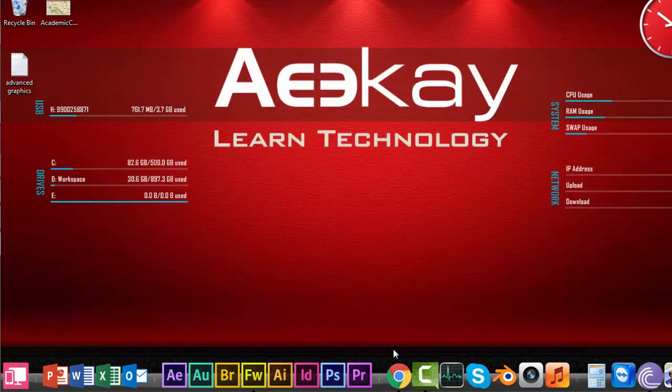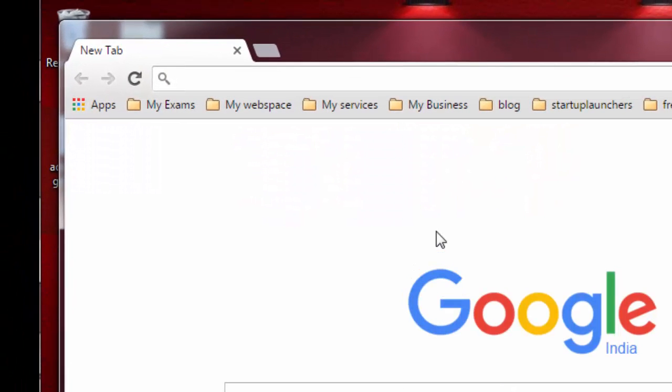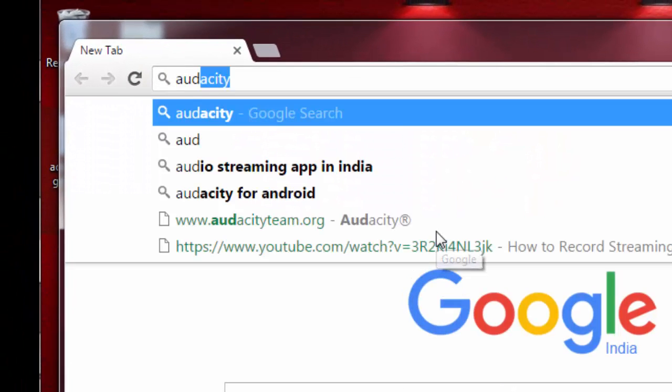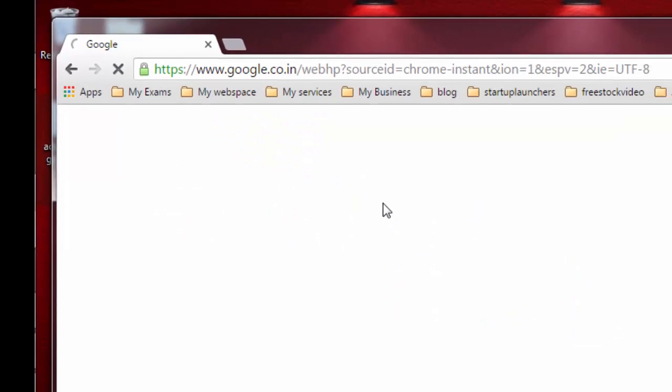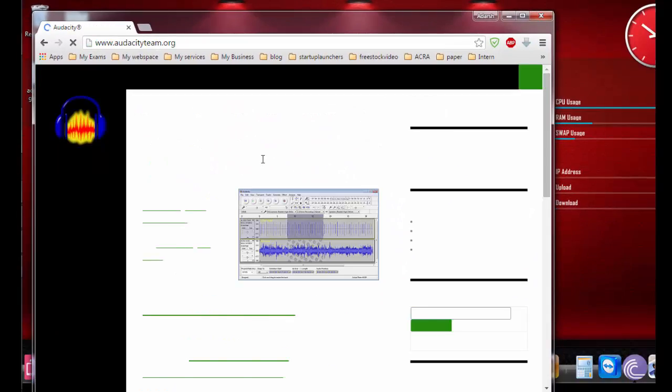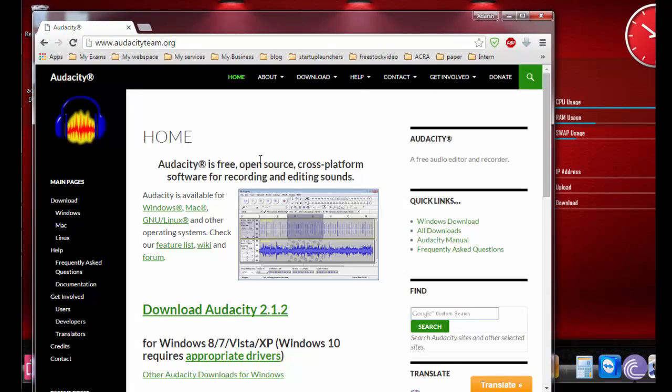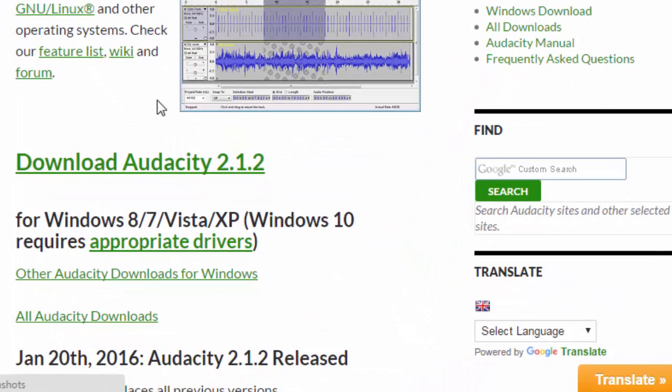First of all, let's get the Audacity software. Go to Google and type 'Audacity' and you'll get the results. Go to the first link. On the home page, you'll see download Audacity.